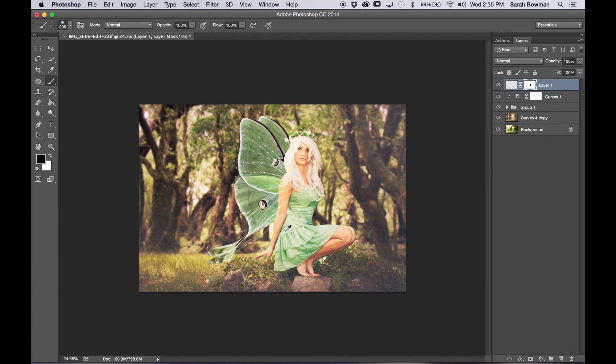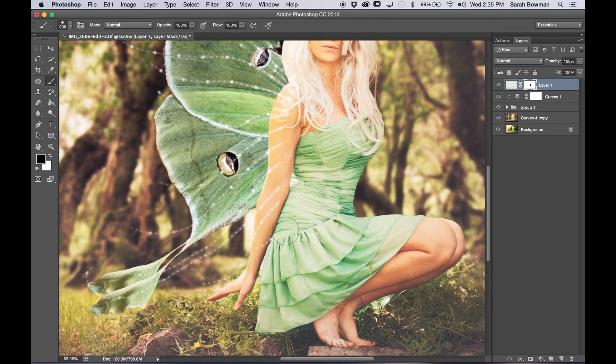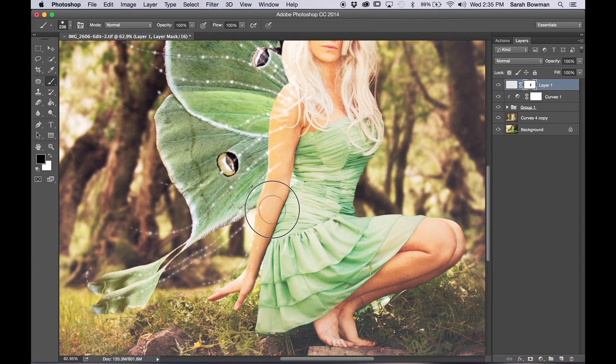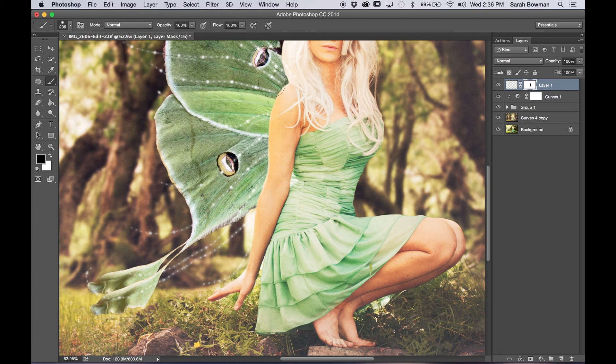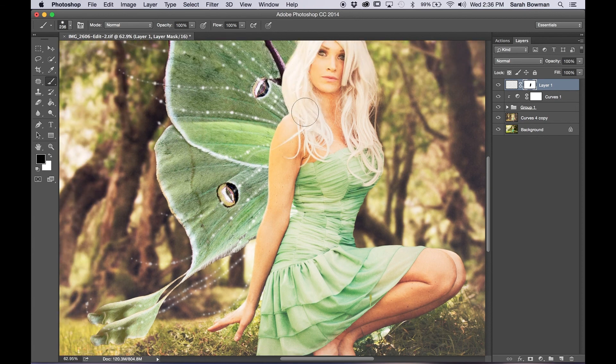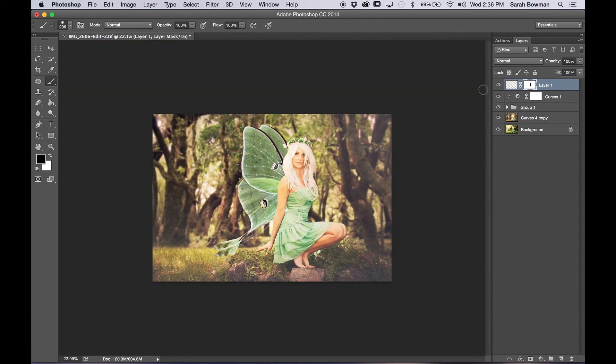You don't have to be as perfect with this thankfully because you're just getting some sparkles that are placed pretty far apart. So you don't have to be too perfect with this. Great.